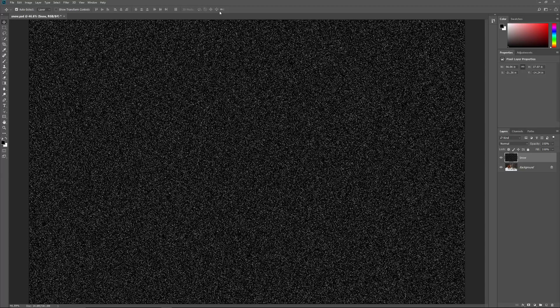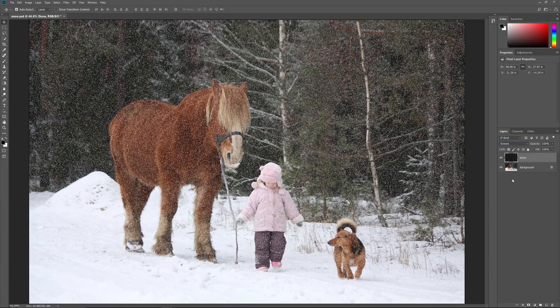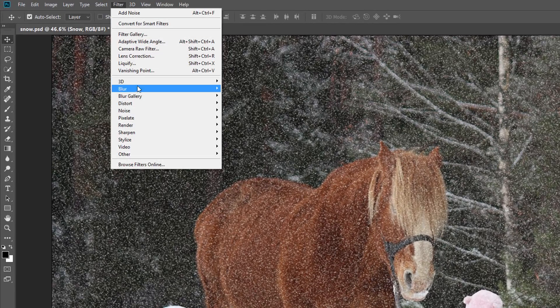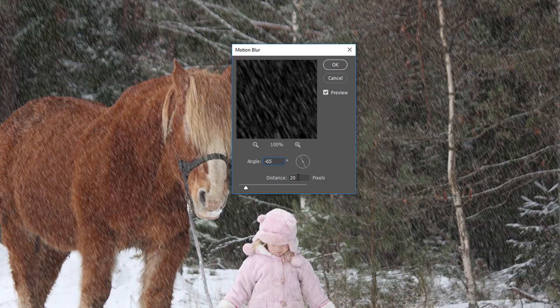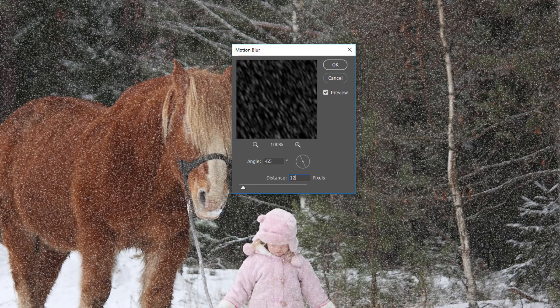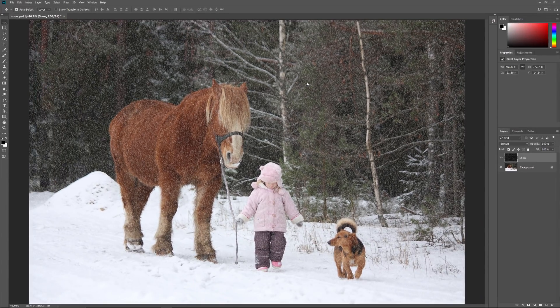The dots are now much bigger and starting to look more like snow. To blend the noise in with the image, go back to the Layers panel and change the Blend Mode of the Snow layer from Normal to Screen. This hides the areas of black, leaving only the white noise visible. To make the snow look more like it's falling, we'll use the Motion Blur filter. Go up to the Filter menu, choose Blur, and then choose Motion Blur. In the Motion Blur dialog box, set the angle to the direction you want the snow to be falling from — I'll set mine to negative 65 degrees, so it's falling from the upper left. The Distance option controls how much motion is applied; setting it too high will make the snow look more like rain, so use a low value of between 8 and 12 pixels depending on the size of your image. I'll go with 12. Click OK to close the dialog box. And now the snow looks more like it's actually falling.